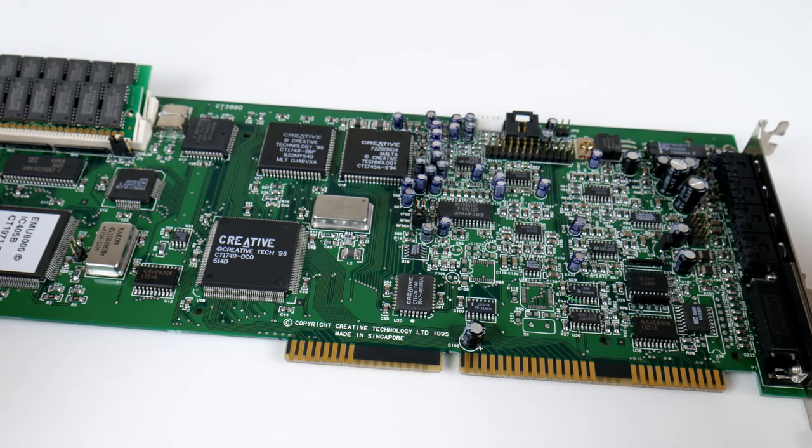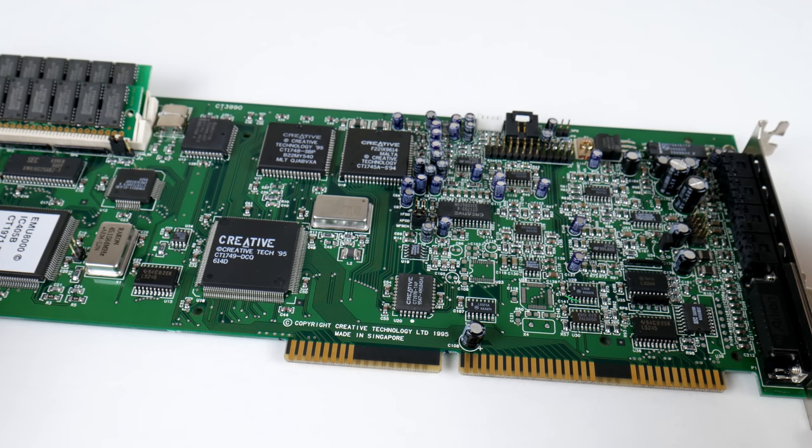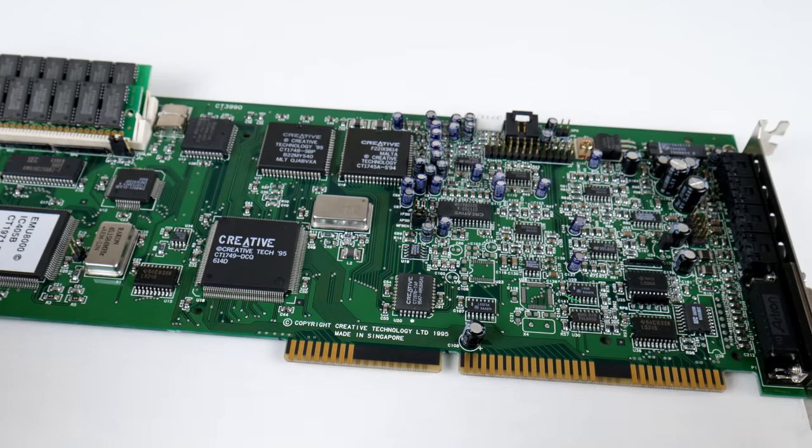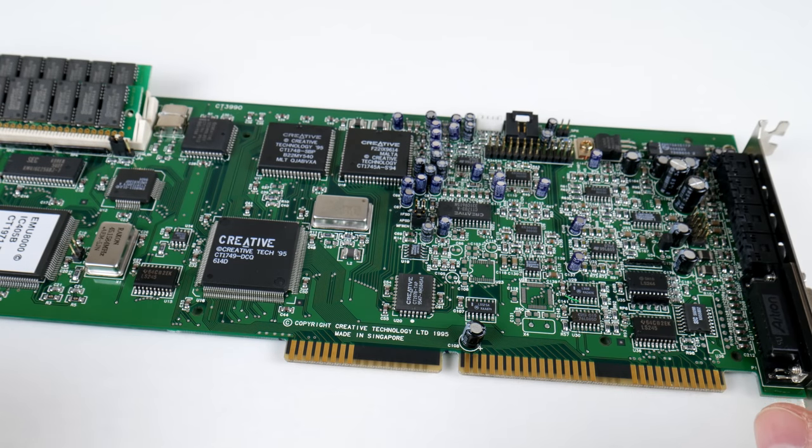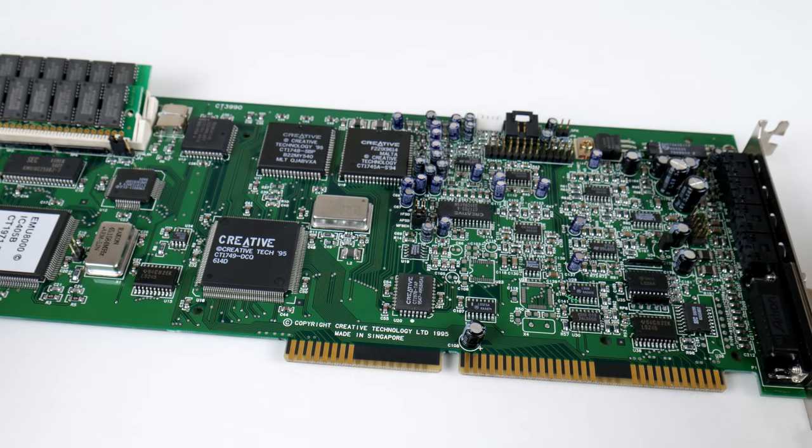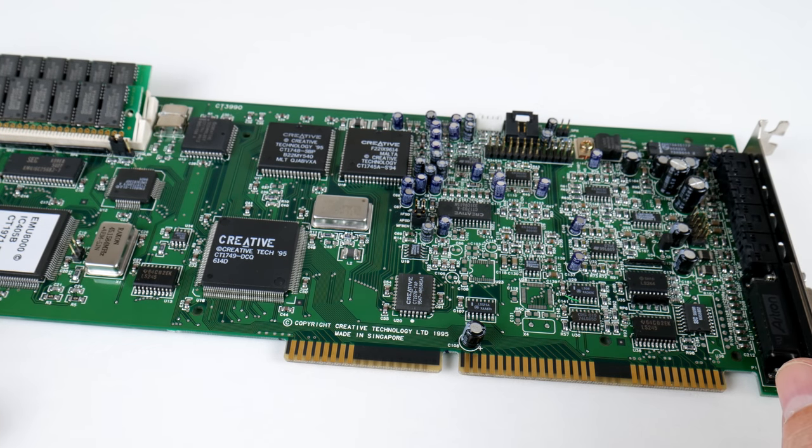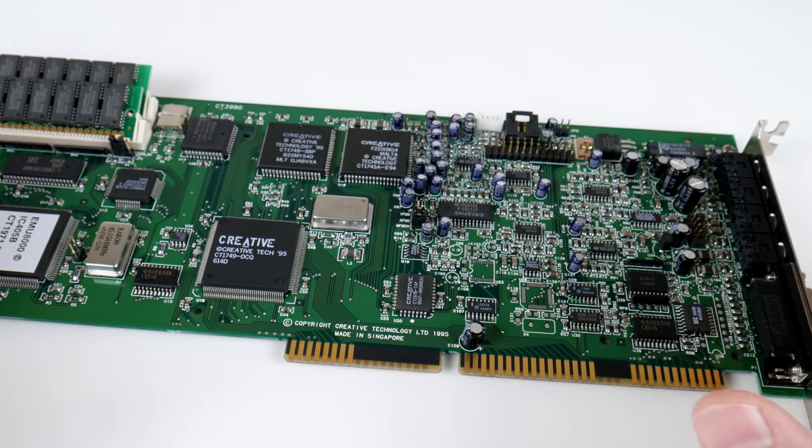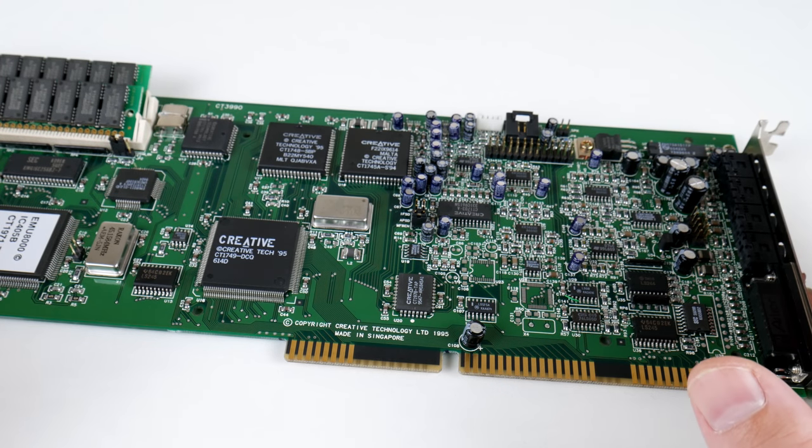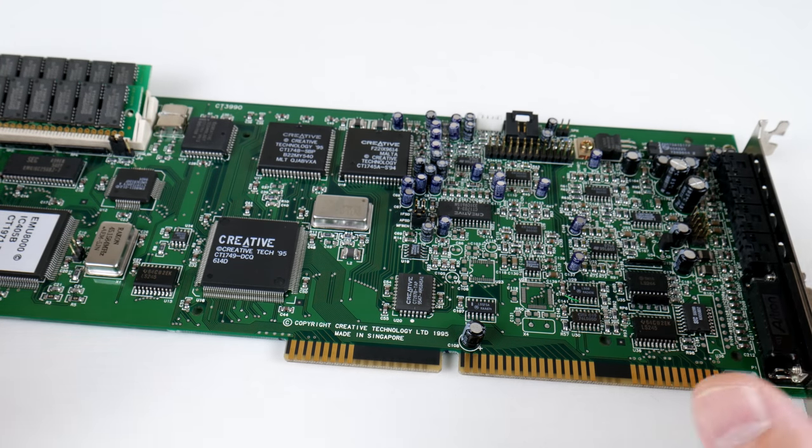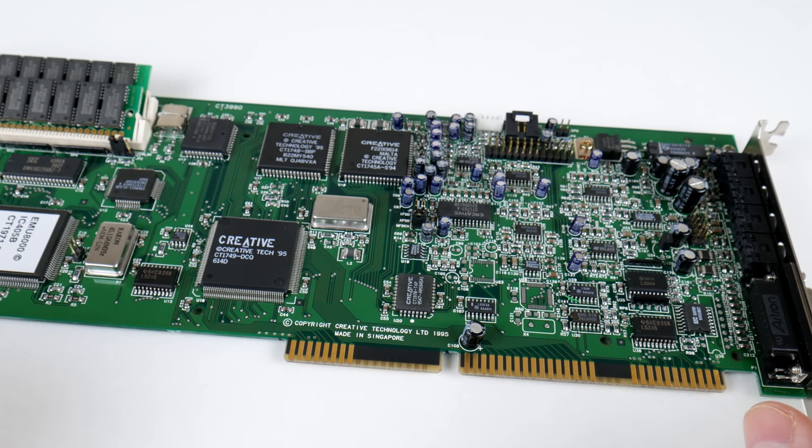Most of the AWE32 revisions do have an authentic Yamaha OPL3 FM chip. This revision, the CT3990 does not. So, no authentic Yamaha here.